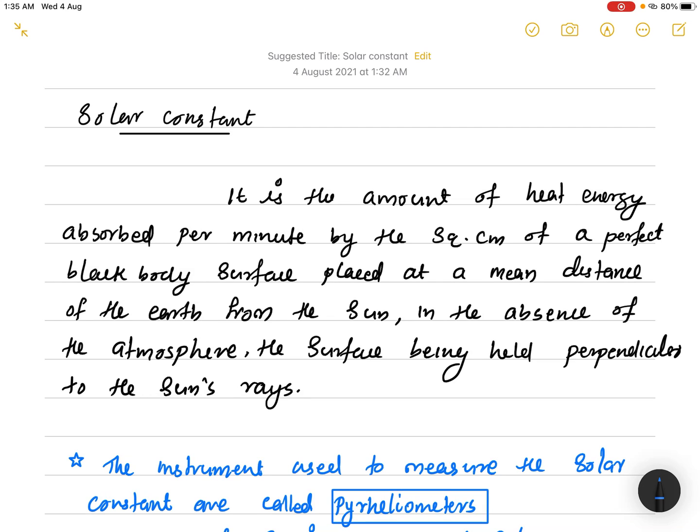In this lecture, I am going to explain about the solar constant. The instrument used to find the solar constant is called the Angstrom pyrheliometer. Using the concept of solar constant, we can also find the temperature of the Sun. These are the three topics we are going to discuss in this lecture.